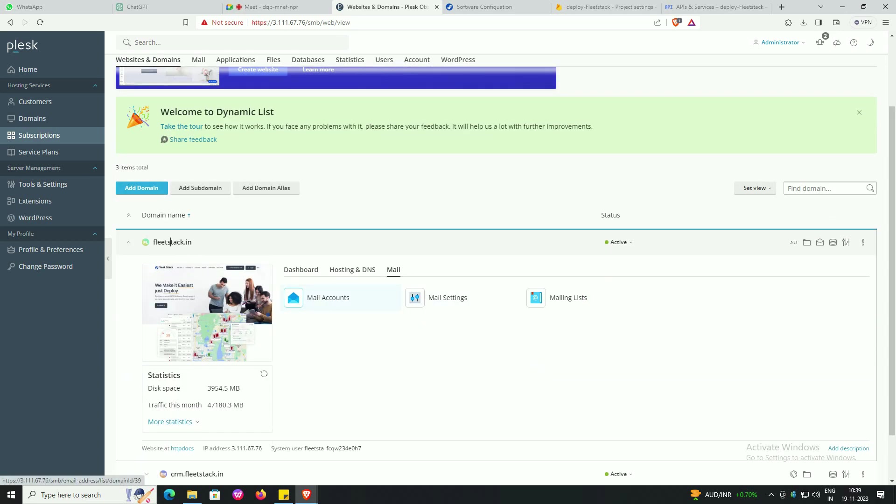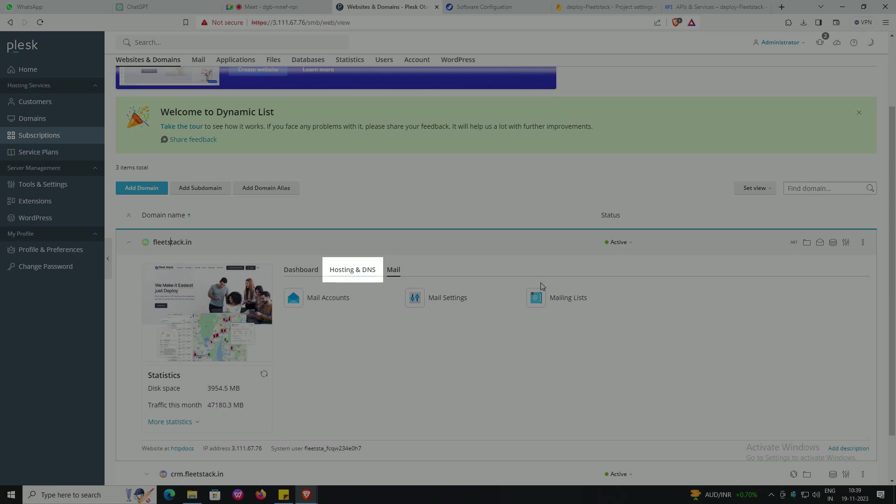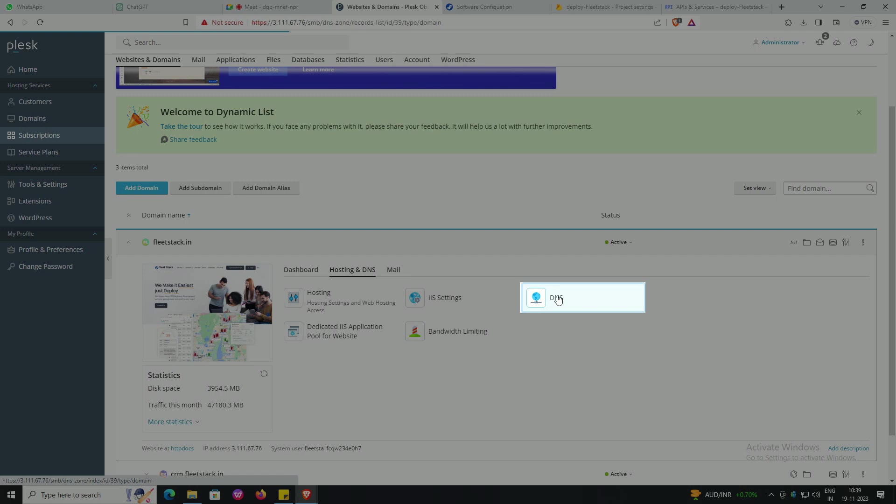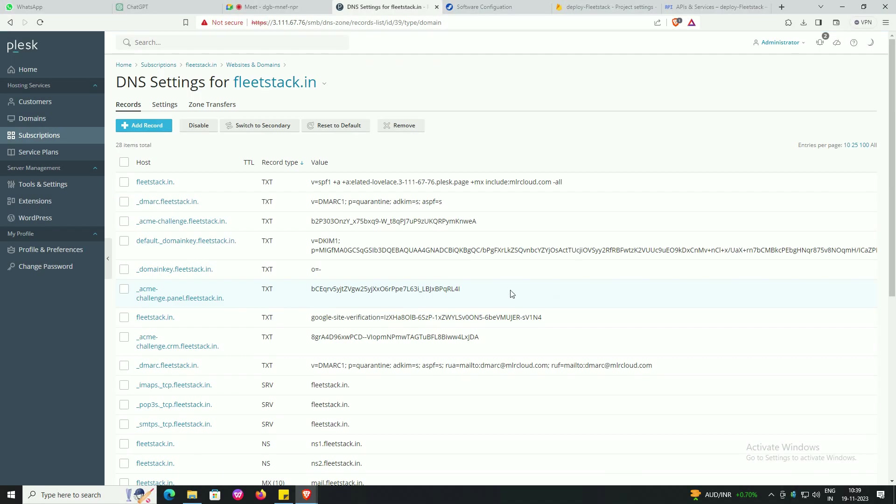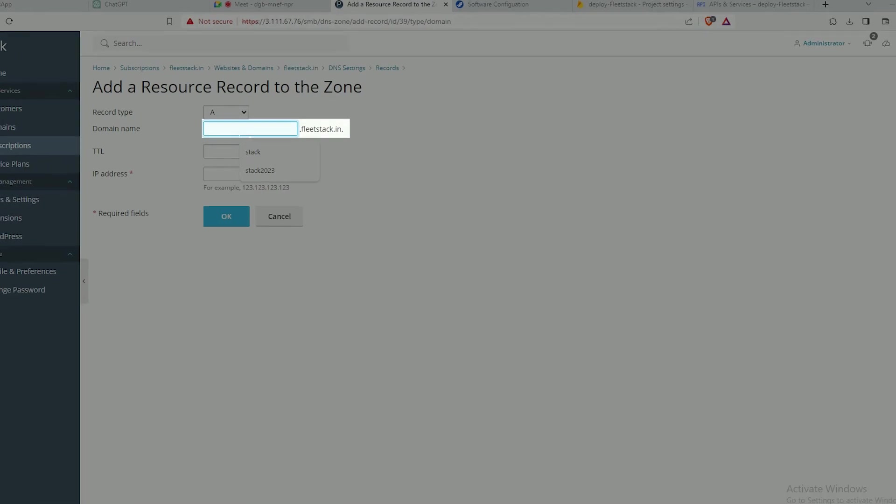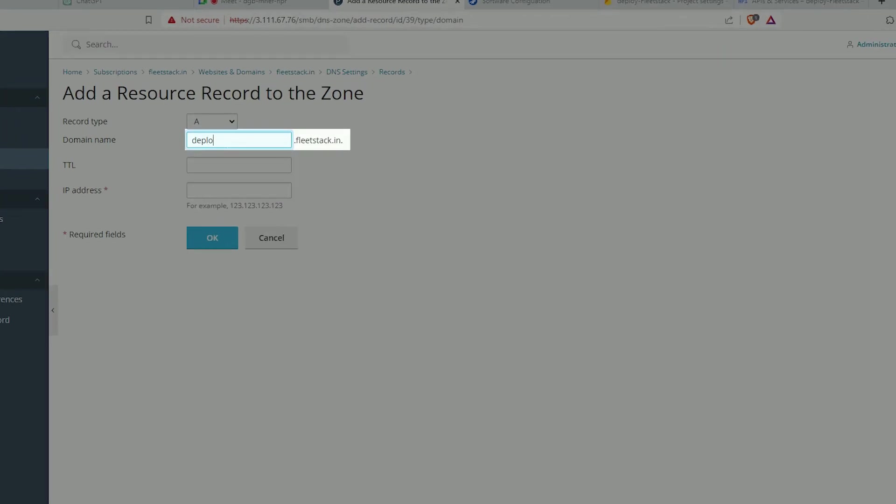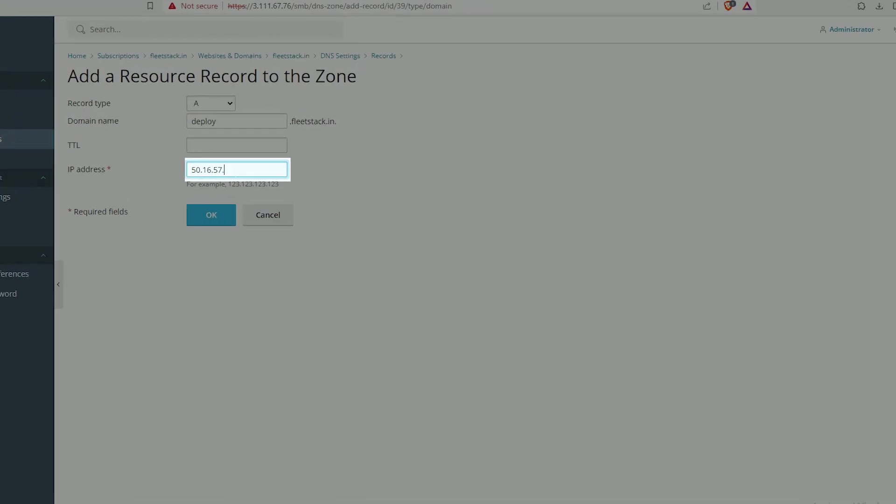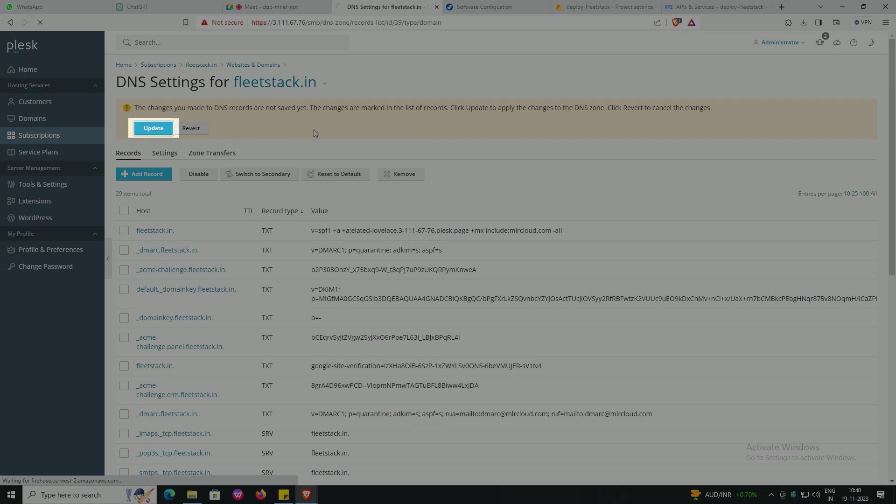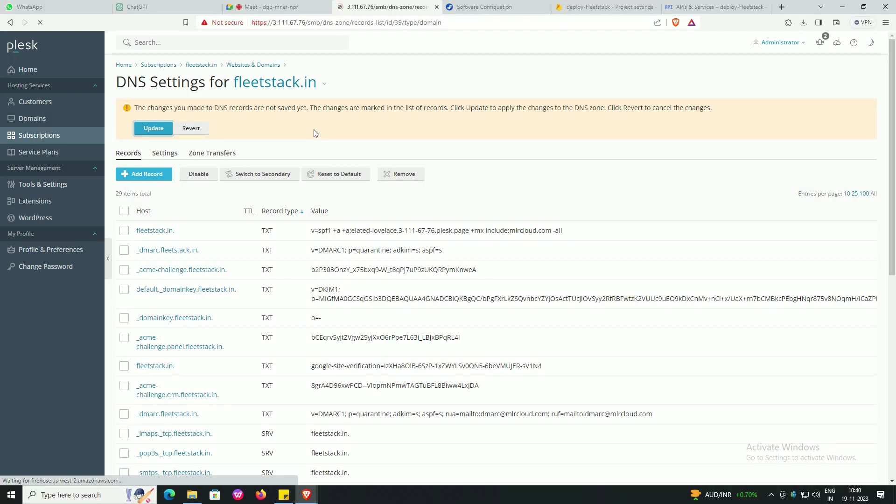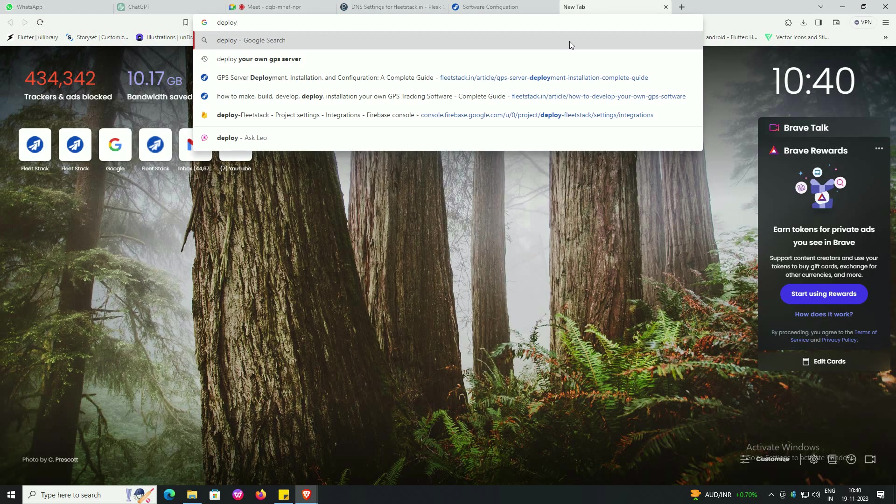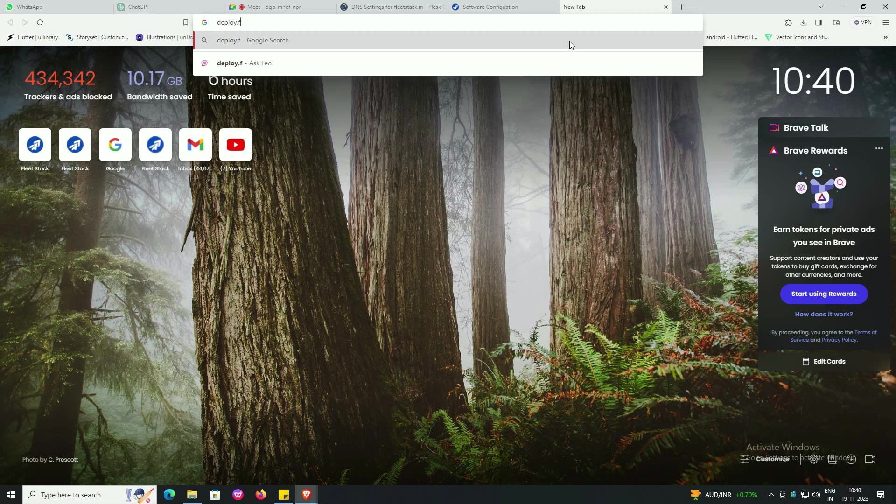Go to hosting and DNS. This section might be named DNS management, DNS settings, DNS records, or something similar. Create new DNS record, enter domain name, enter IP address. Press update.